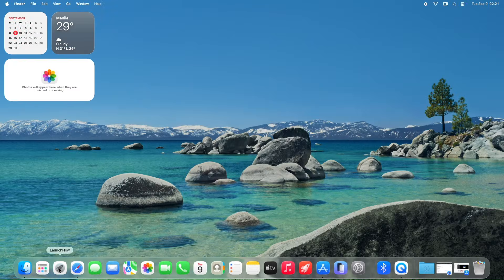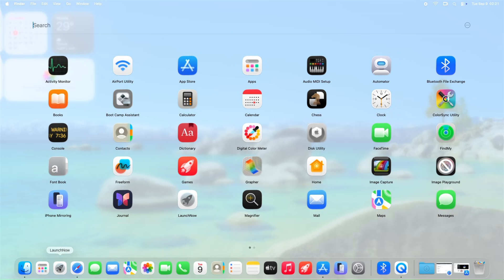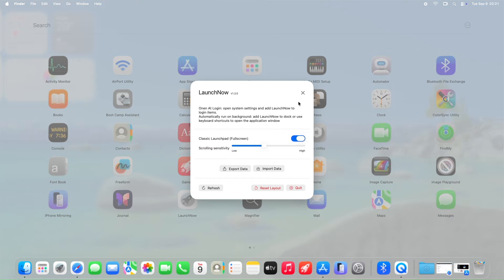The app's optimized data storage and enhanced performance updates ensure a near-instantaneous startup, providing a seamless user experience that rivals or surpasses the native launchpad.